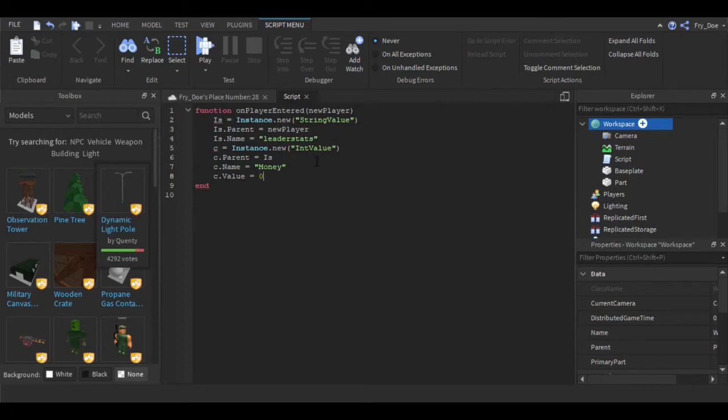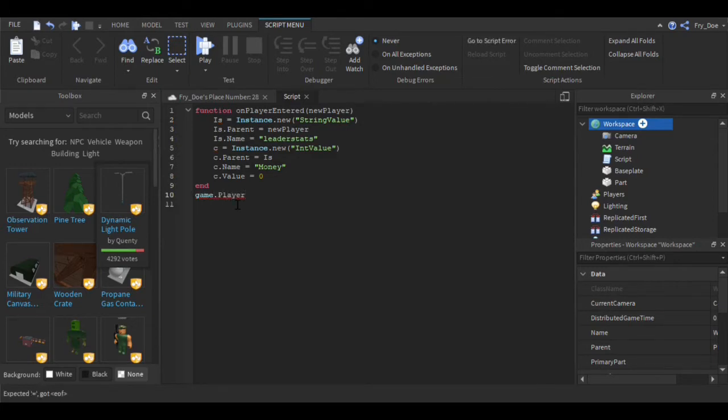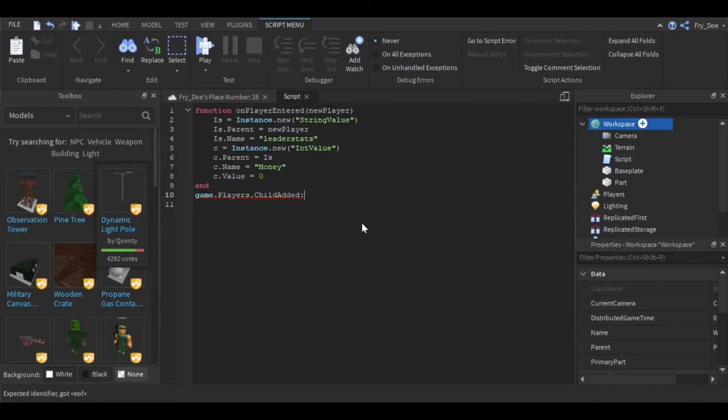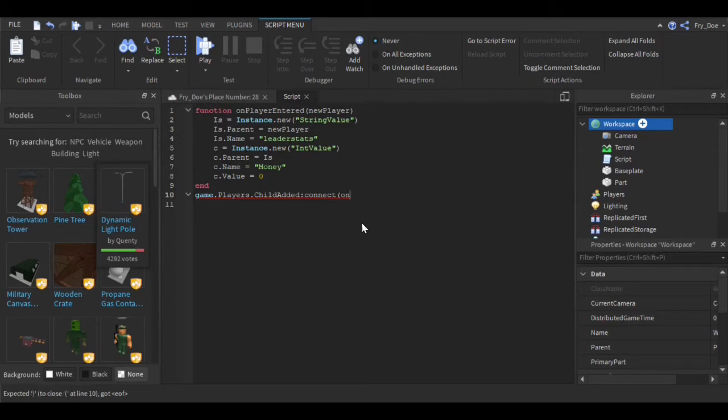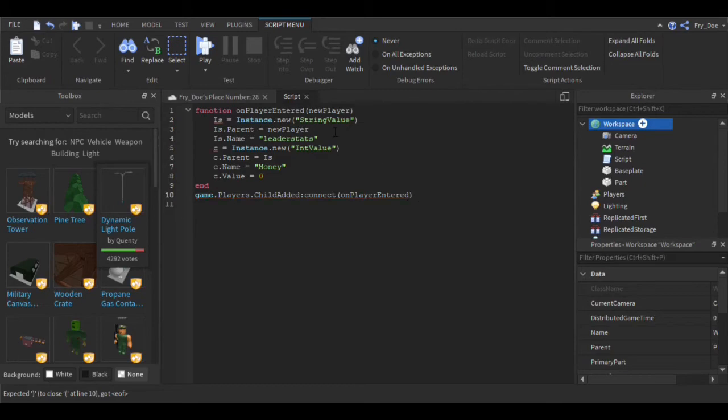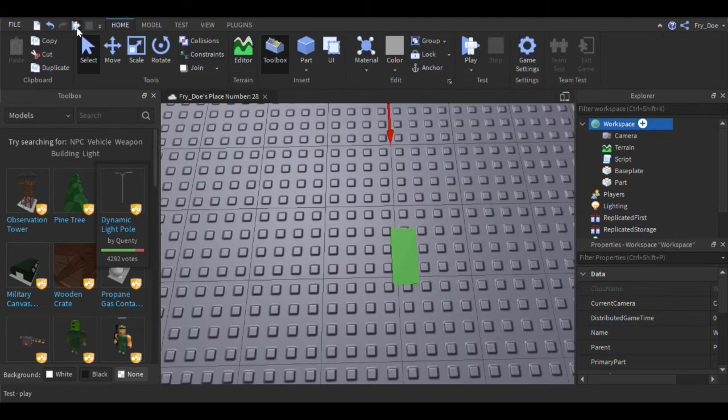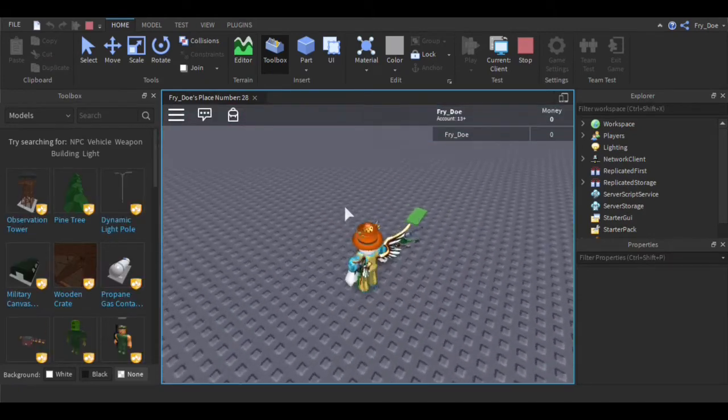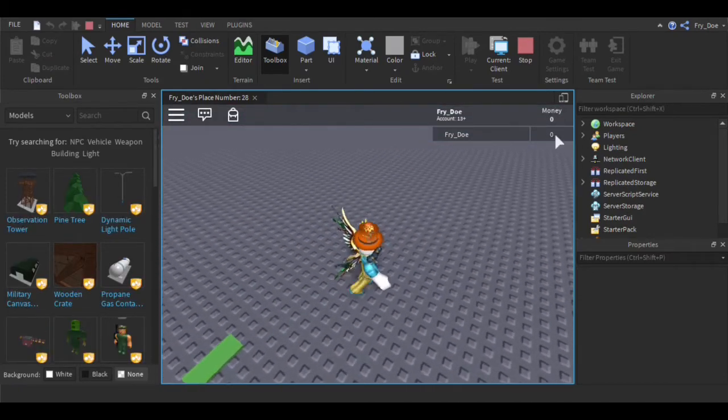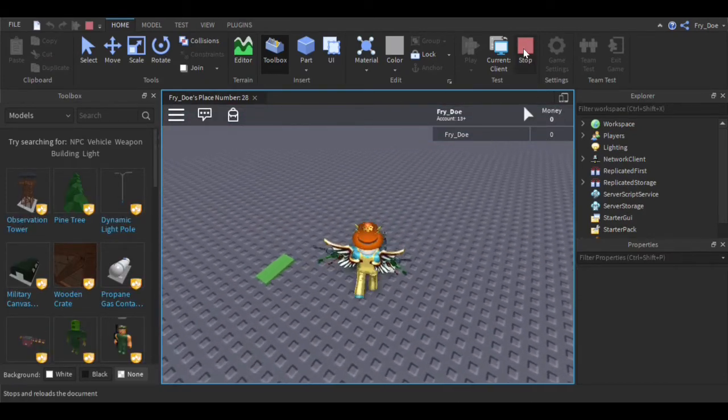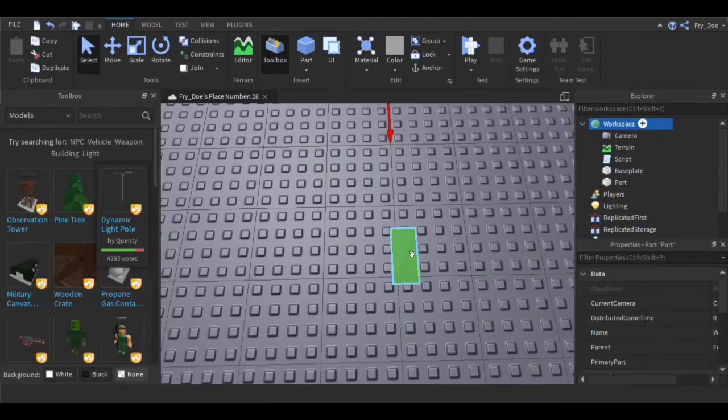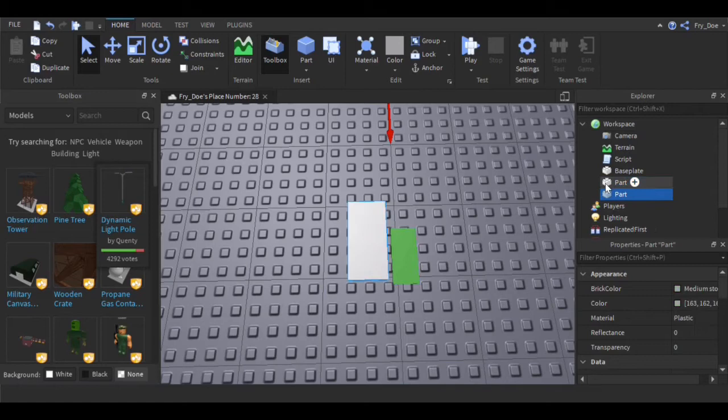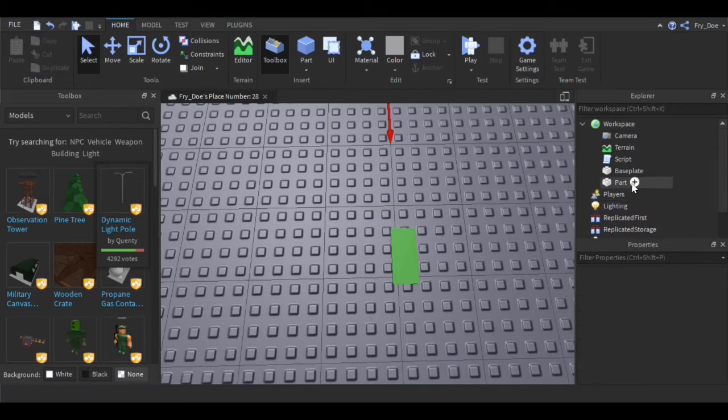Now you're going to say game.Players.ChildAdded:Connect, and then in parentheses you're going to say OnPlayerEntered. Now when we enter the game, we're going to see a leaderboard up here and it's going to say your currency name and your value.